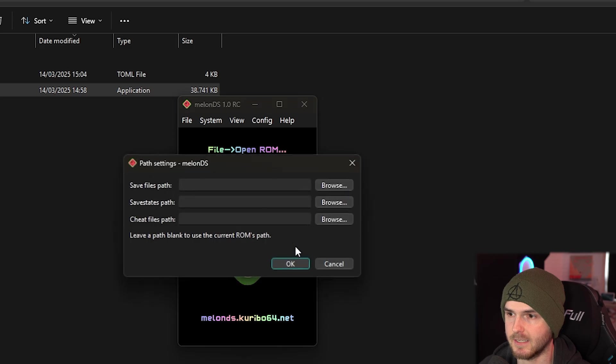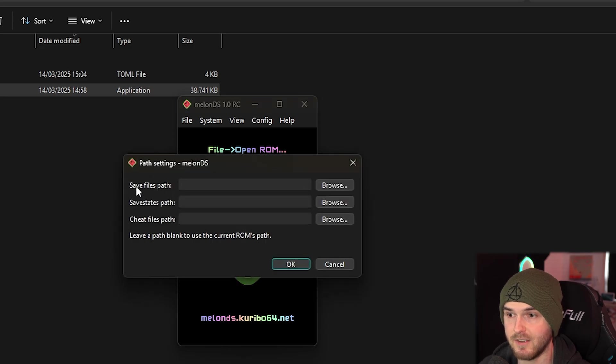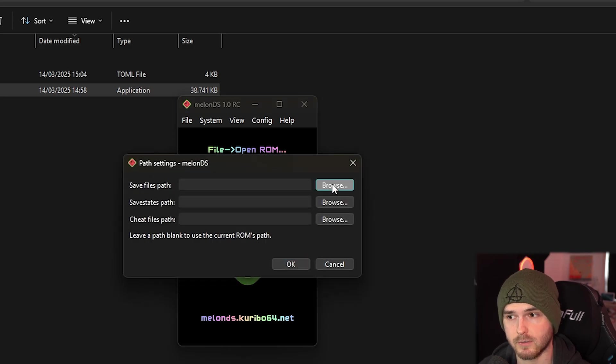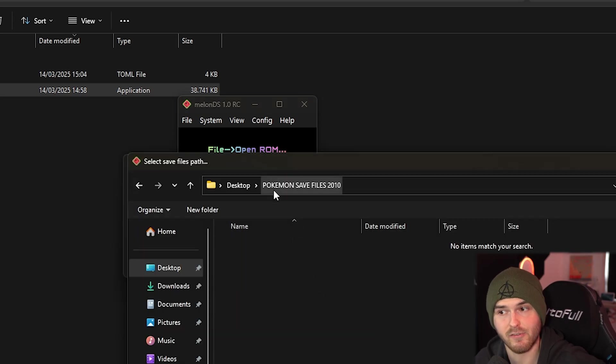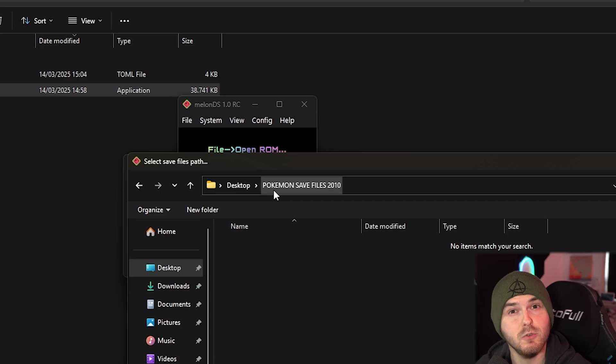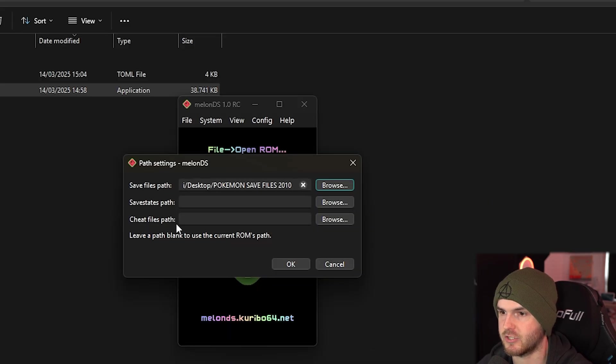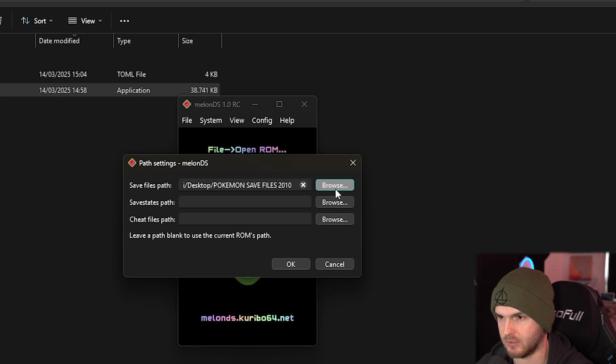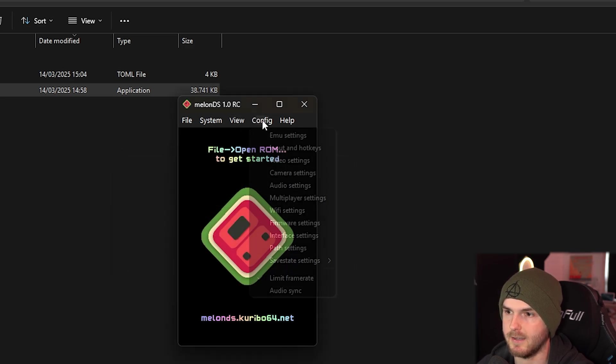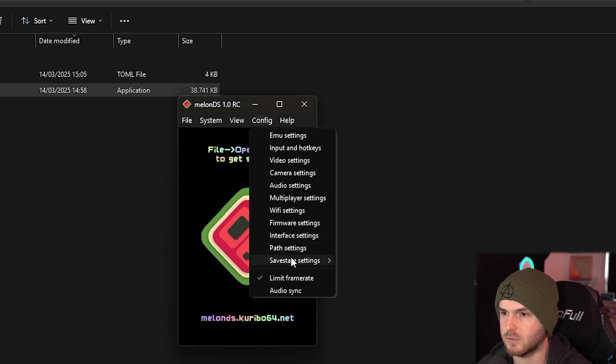And then here path settings. Save files path - really important. Now I have my Pokemon save files from 2010 here, which is crazy. I'm going to select that. And then the cheat files and the save states - you can also select those. I'm going to press ok. And now save state settings.